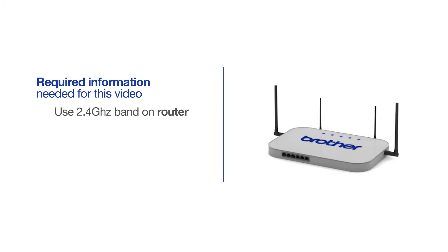If you're using a dual-band router, make sure your Chromebook is connected to the 2.4 GHz band. If you're connected to the 5 GHz band, the Brother printer will not be discovered. Follow the link on the screen for more information about your Brother device and dual-band routers.